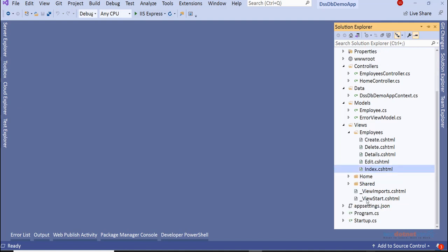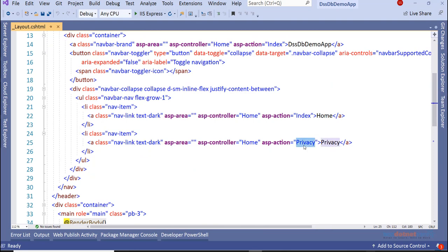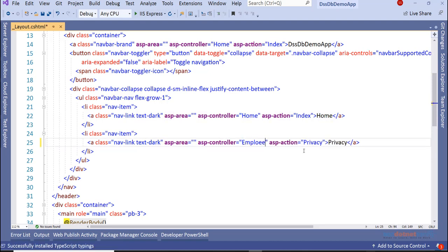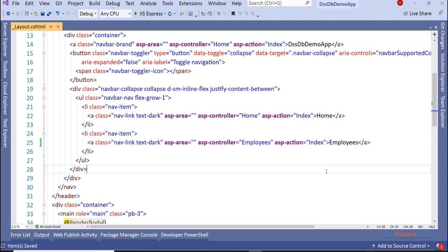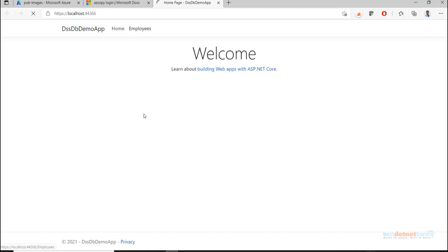In the shared layout, I'll update the navigation to link to the employees controller's index action method to get the list of all employees. Running the project with no other changes - clicking on 'Employees' should give us an error because the employees table and database don't exist yet.